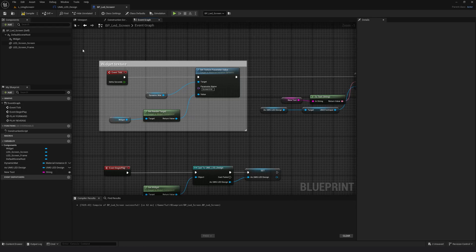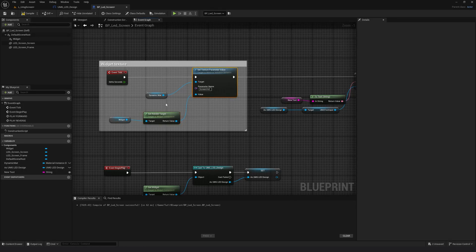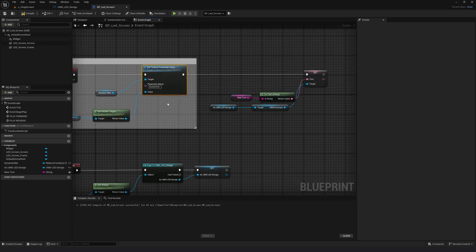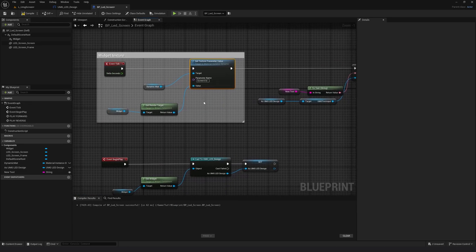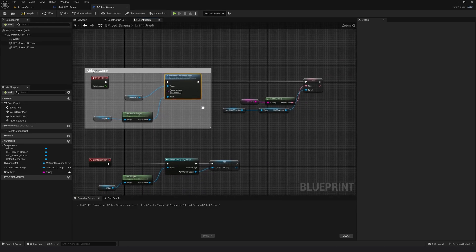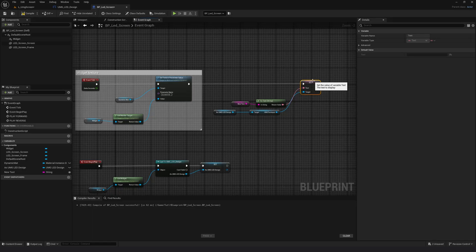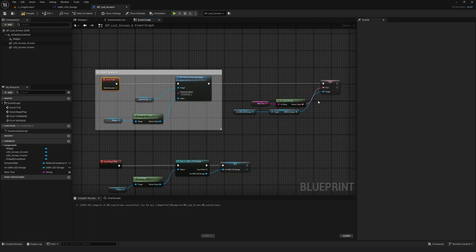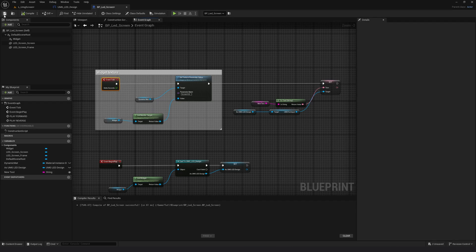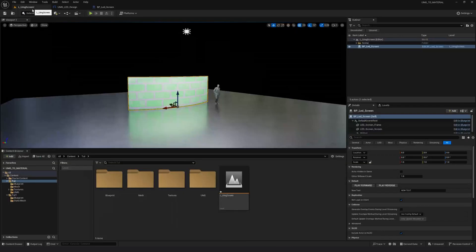All we are doing here is taking the widget and then we are applying it as a texture to the screen. So if you have not checked out part one and part two, please do. It will be easy to understand. And now I don't need an update text separately because this text will update on event tick. So compile and save.